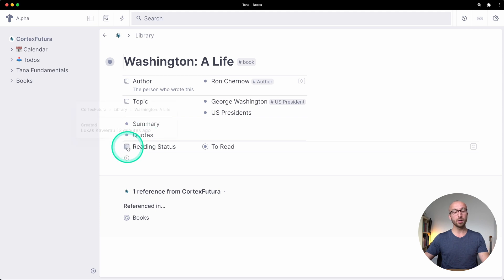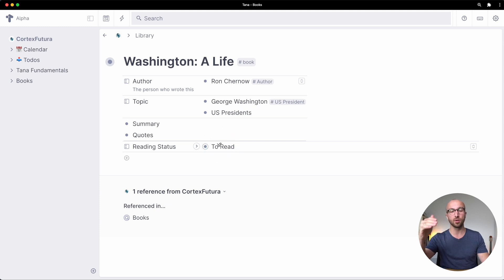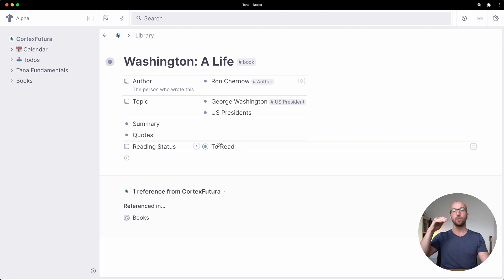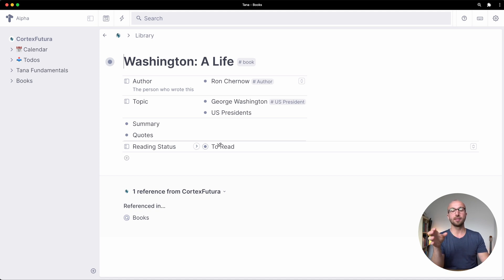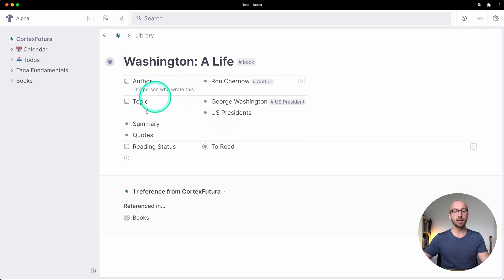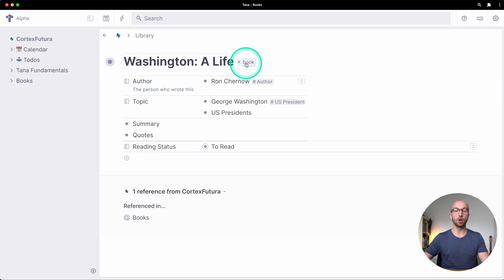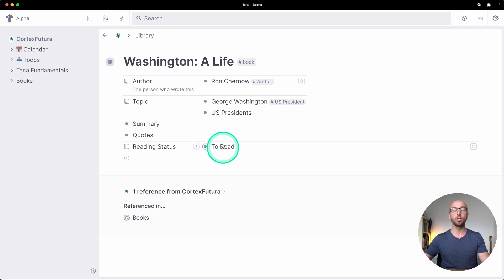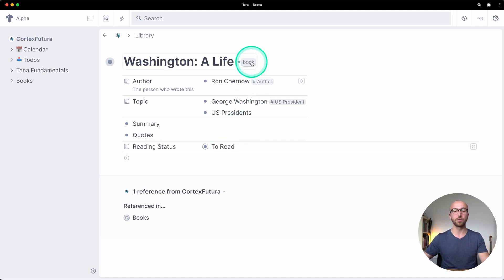What you see here is that the reading status field has been added below summary and quotes. We added this if you watched the last video as a field manually and here above that a little bit thicker line is the default content of the book but this reading status is currently not part of our book tag configuration.